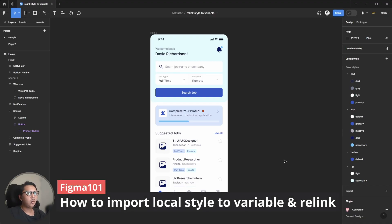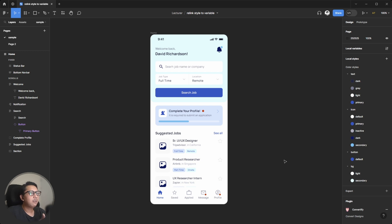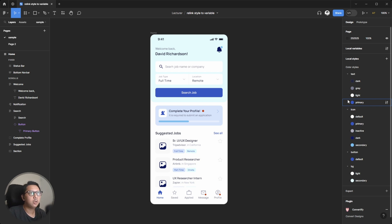Before we begin, ensure that your project file has a local style, especially for the color. Please note that Figma variables are still in beta. In this video I will demonstrate how to import solid color. If you have some gradient in your local style, that cannot be moved to the local variable because local variables don't support gradient color yet. Maybe in the future it will be supported.